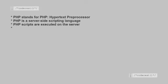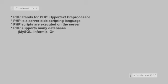PHP supports many databases like MySQL, Informix, Oracle, Sybase, and more.